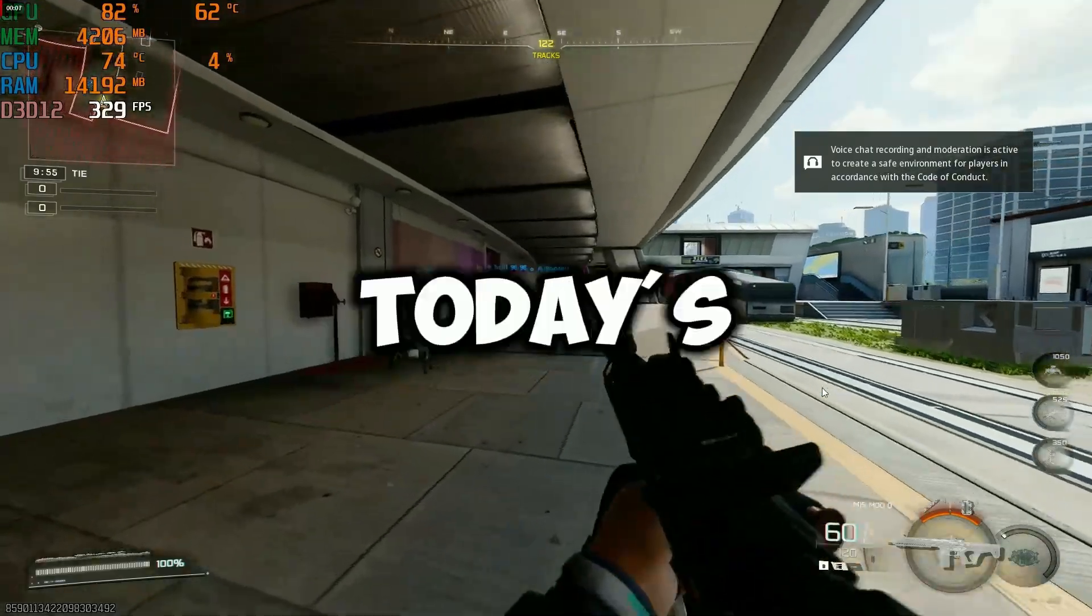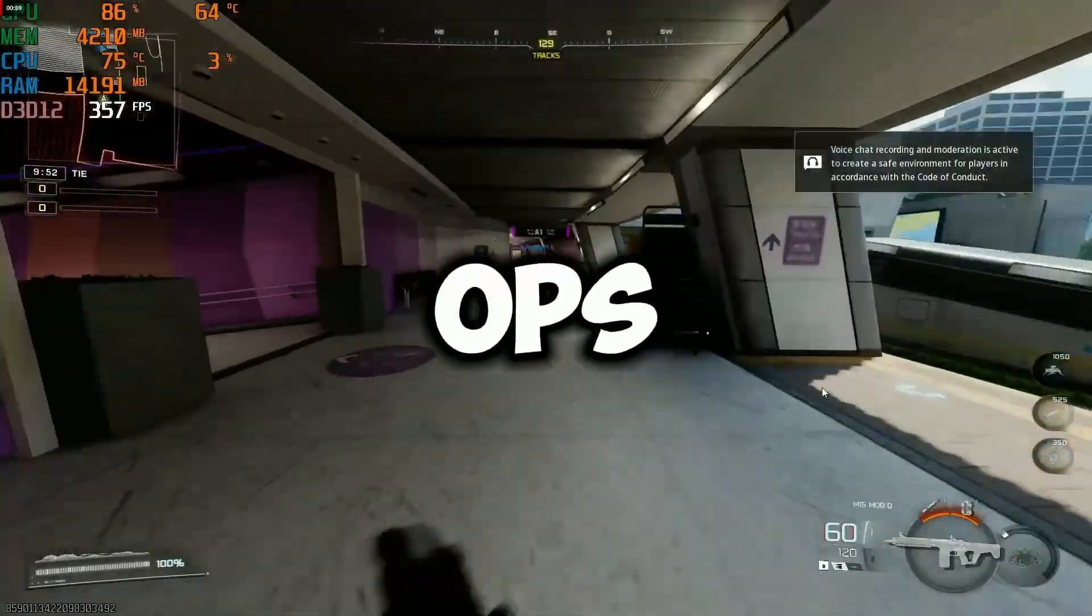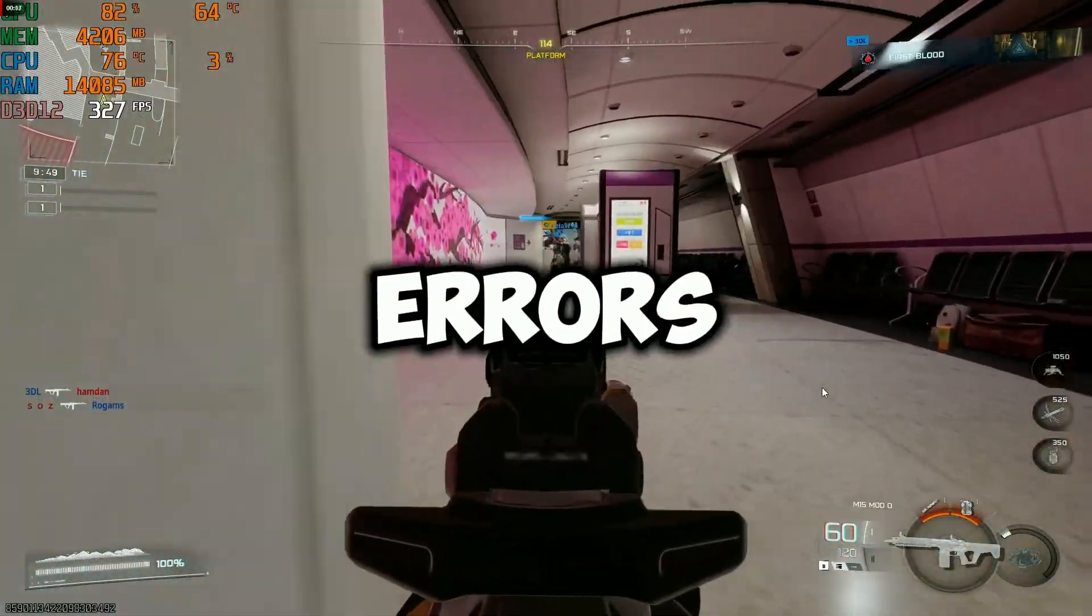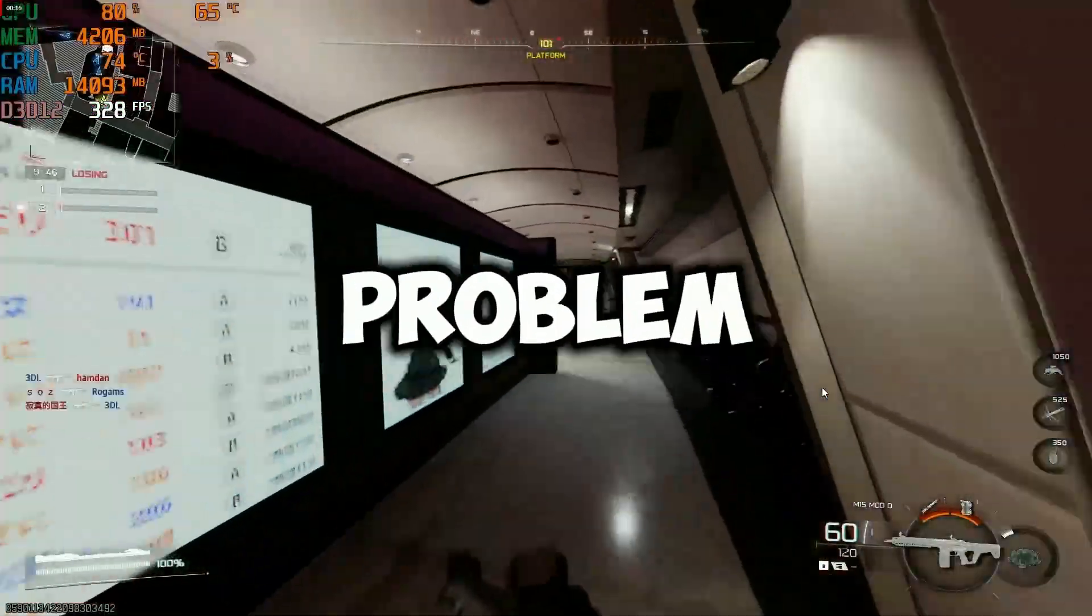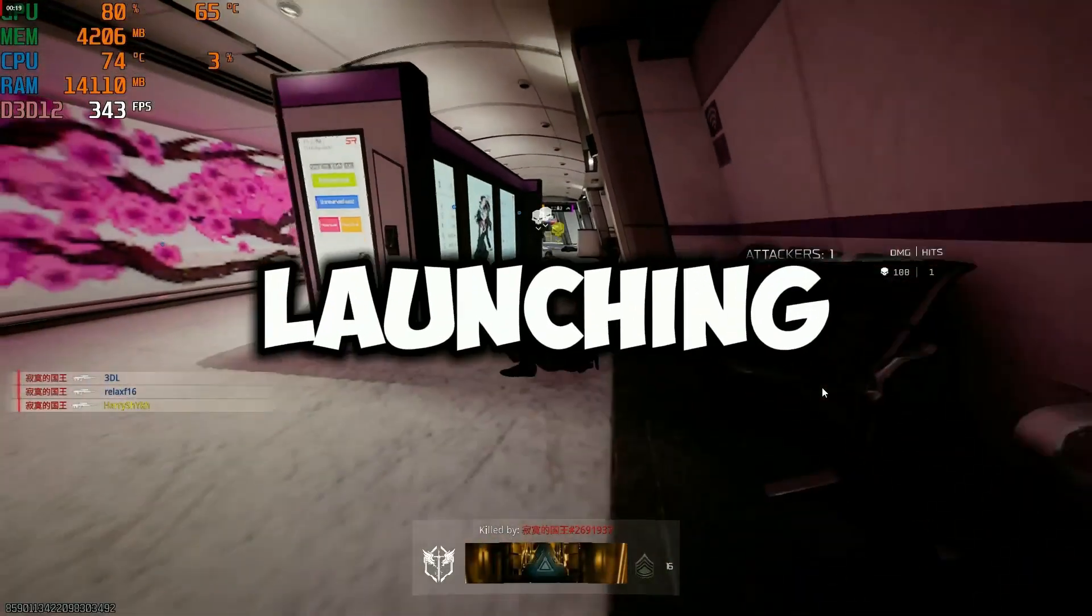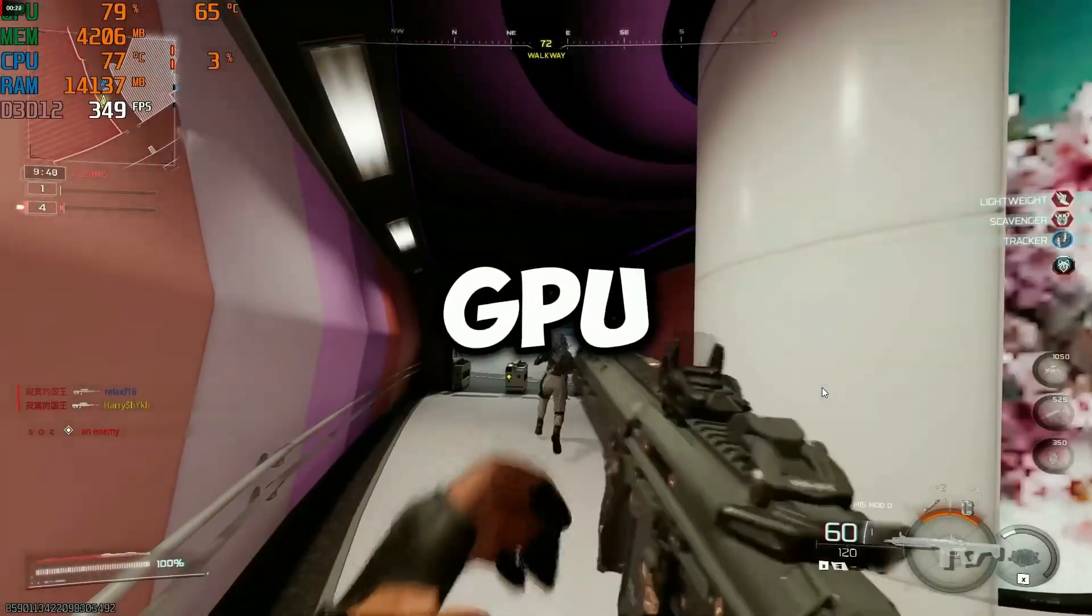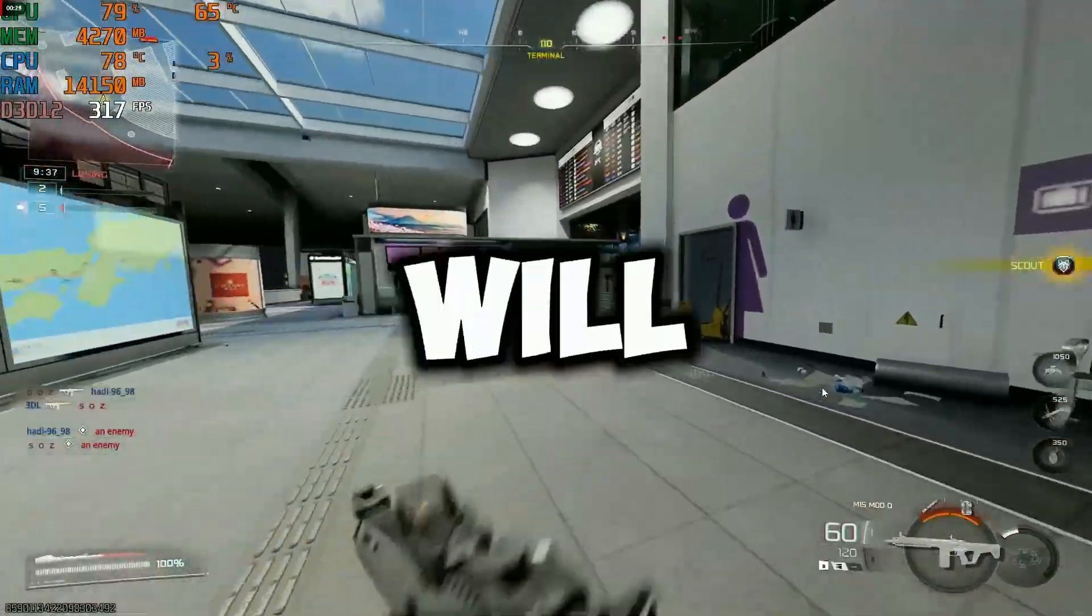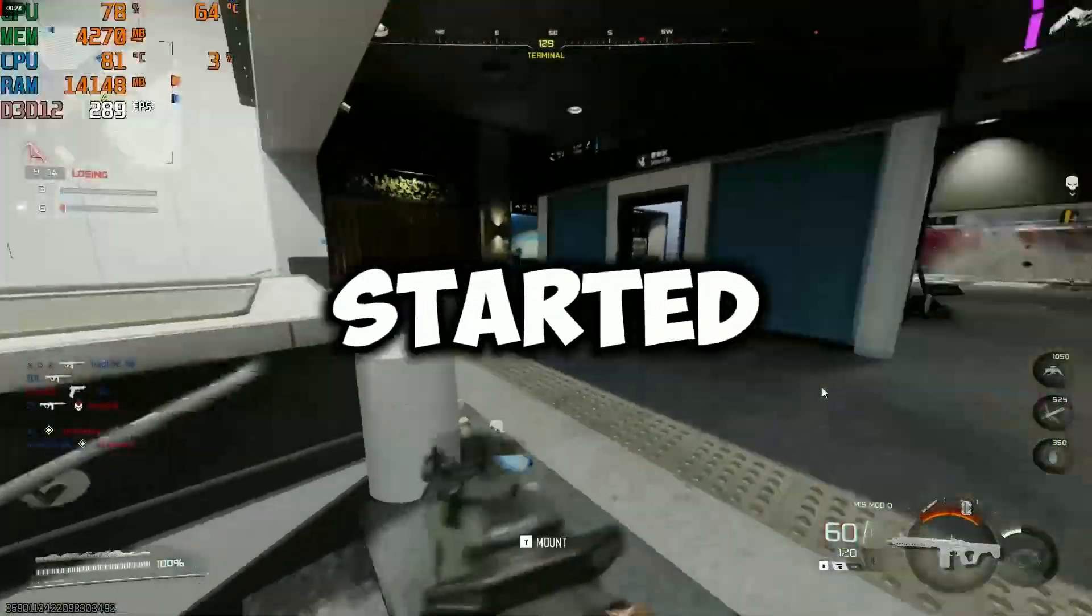Welcome guys. In today's video, I'm going to show you how to fix Black Ops 7 crashing, freezing, DirectX errors, and the no supported adapter found problem on your PC. If your game is not launching, freezing during matches, or showing GPU/DirectX issues, this guide will fix everything step by step. Let's get started.